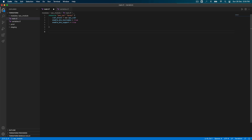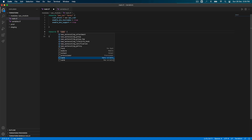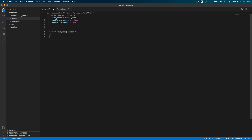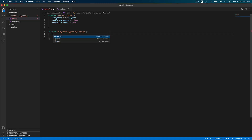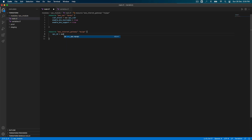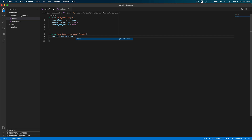Now let's create the internet gateway resource that gets created when we create a VPC. We define resource aws_internet_gateway, call it my_igw. This requires a vpc_id, which comes from aws_vpc.my_vpc.id. Coding in VS Code is nice because it auto-populates a lot of stuff so you don't have to remember everything.